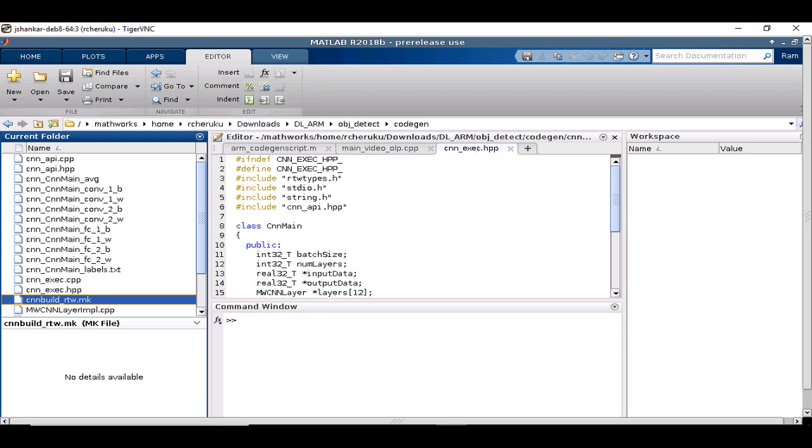cnnbuild-rtw is a generated make file and we are going to use this make file to build the application on the target.